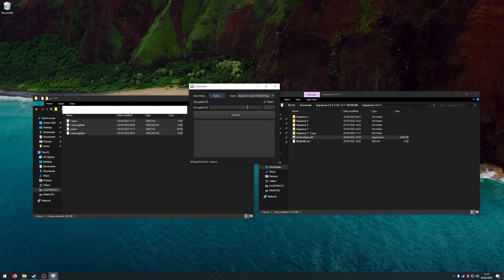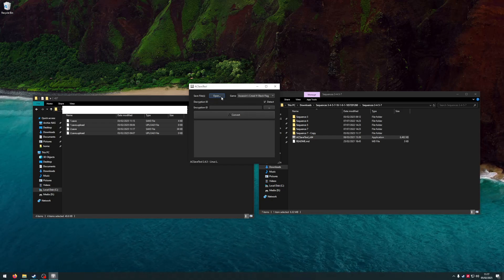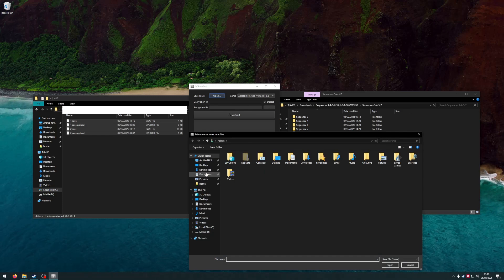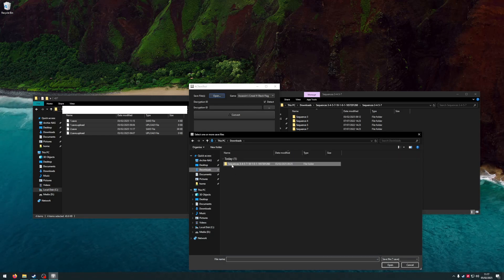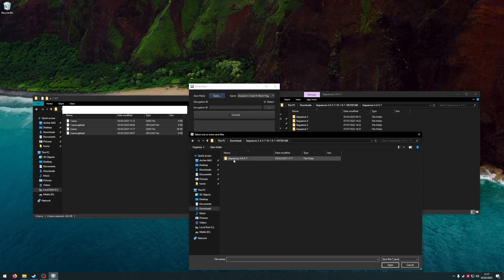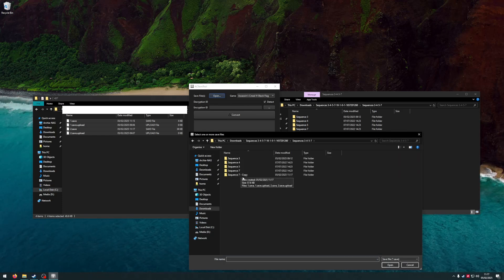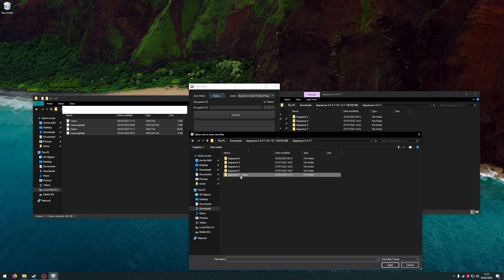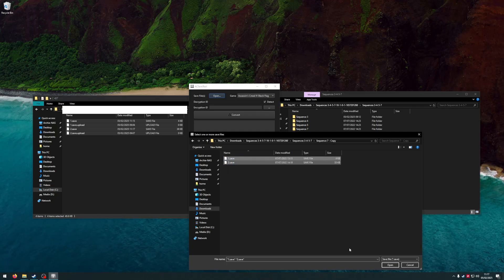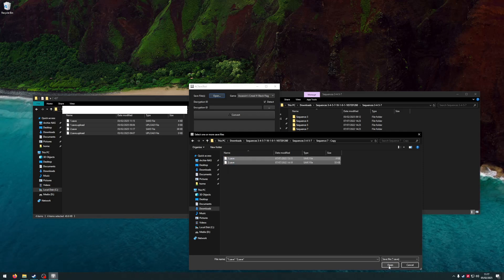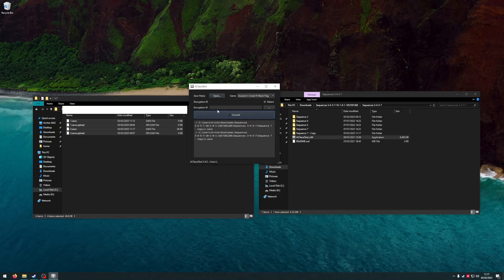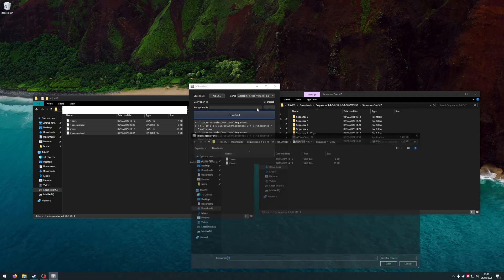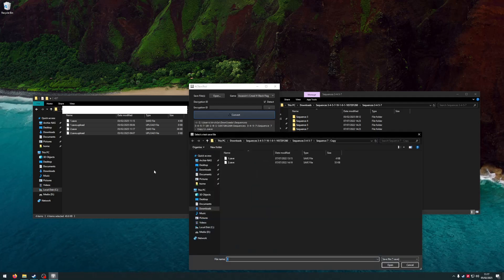Then I'm going to open the downloaded saves. I'm going to use this one here - select both of these, one and two, and open.